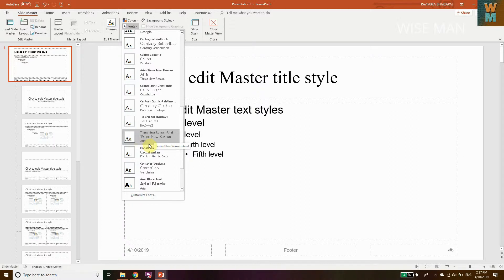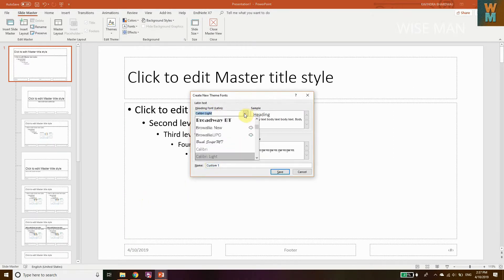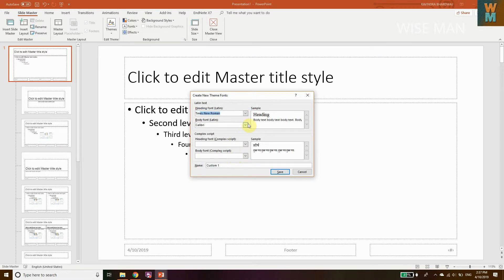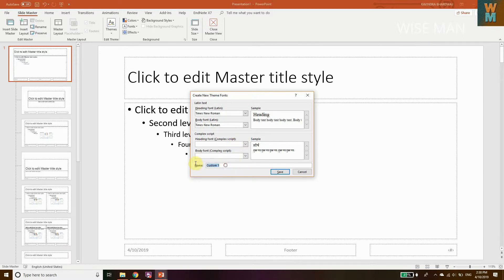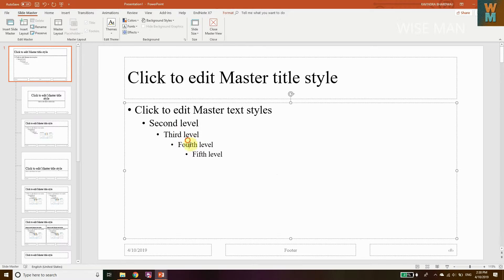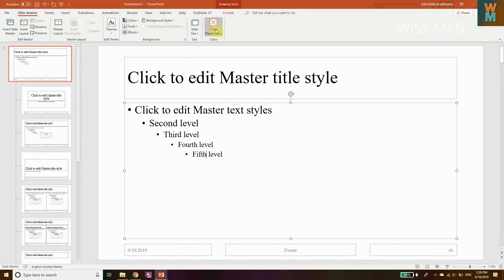Go to Customize Font. Here you can search and set Times New Roman. Set the heading font to Times New Roman and the body font to Times New Roman as well. Then click Save.